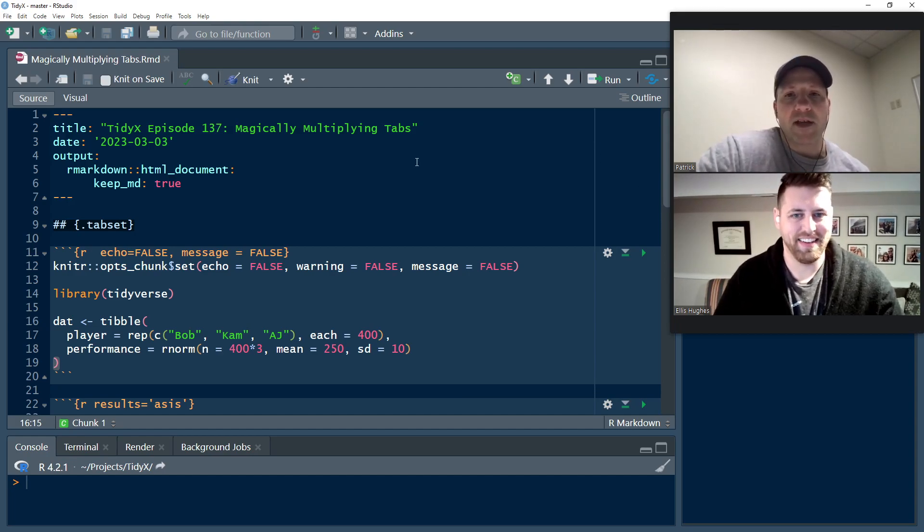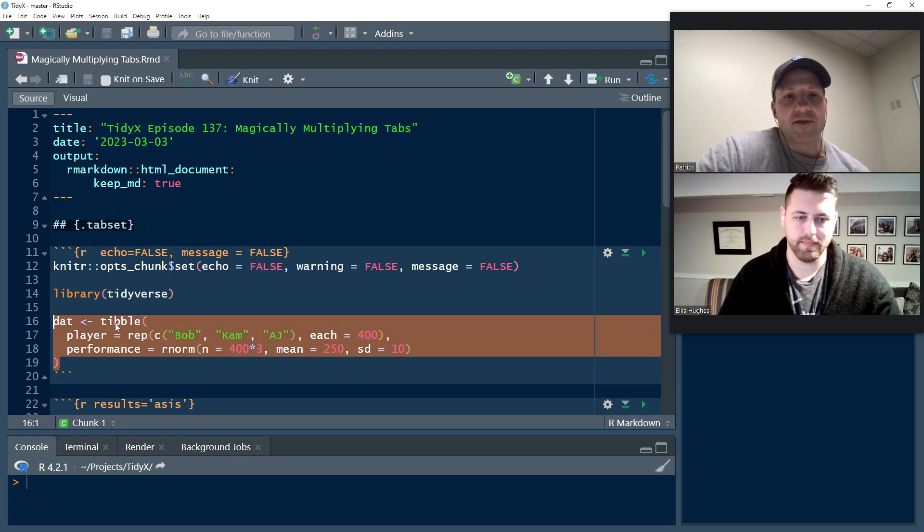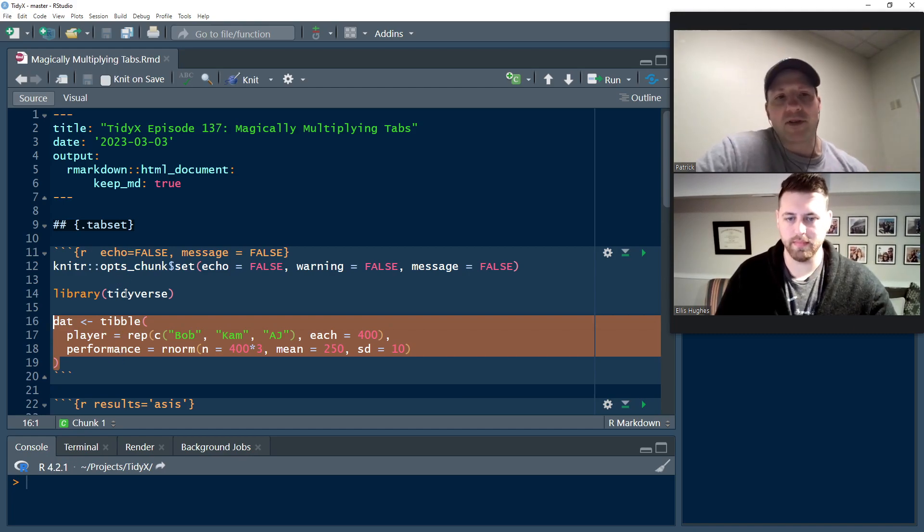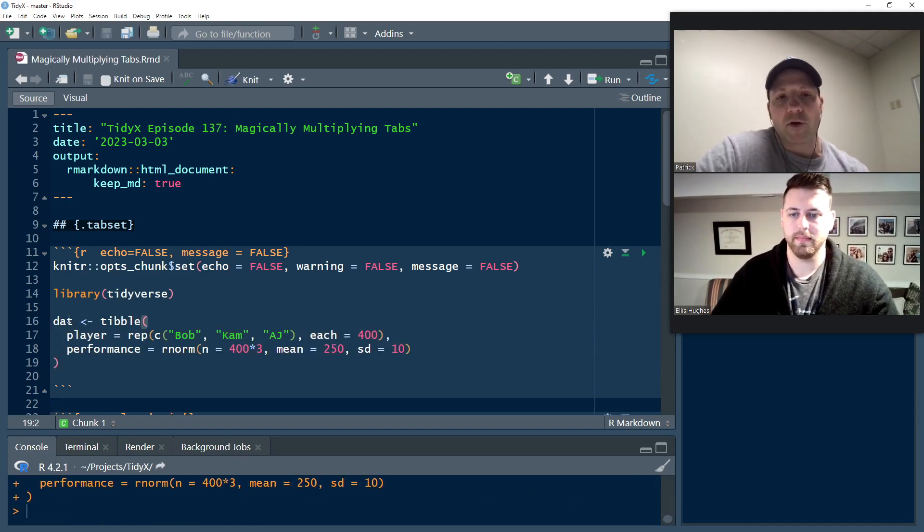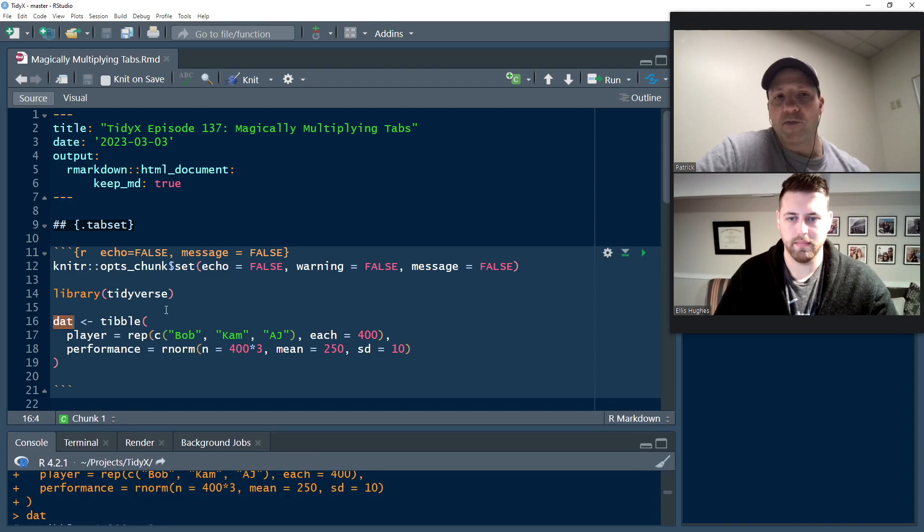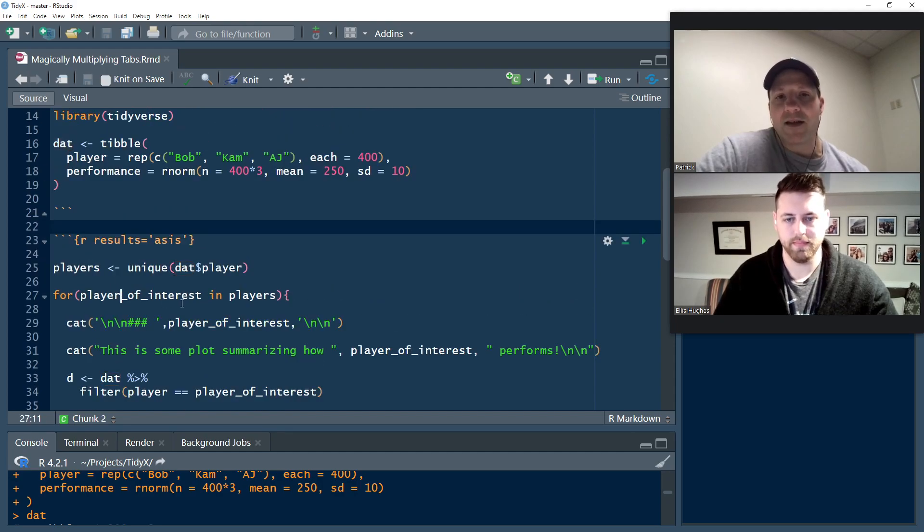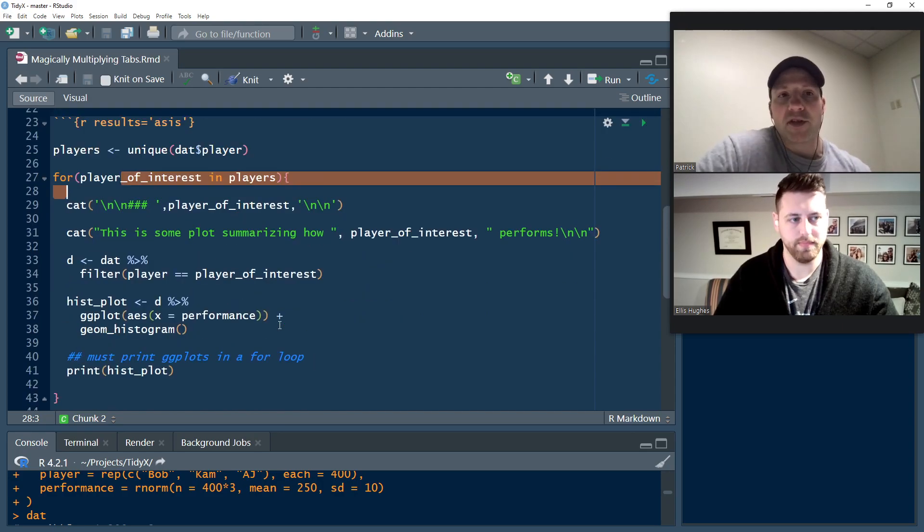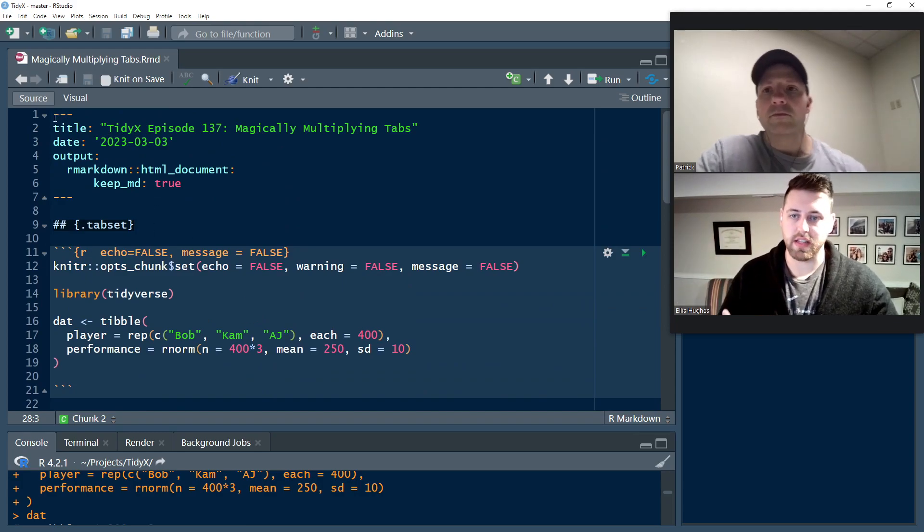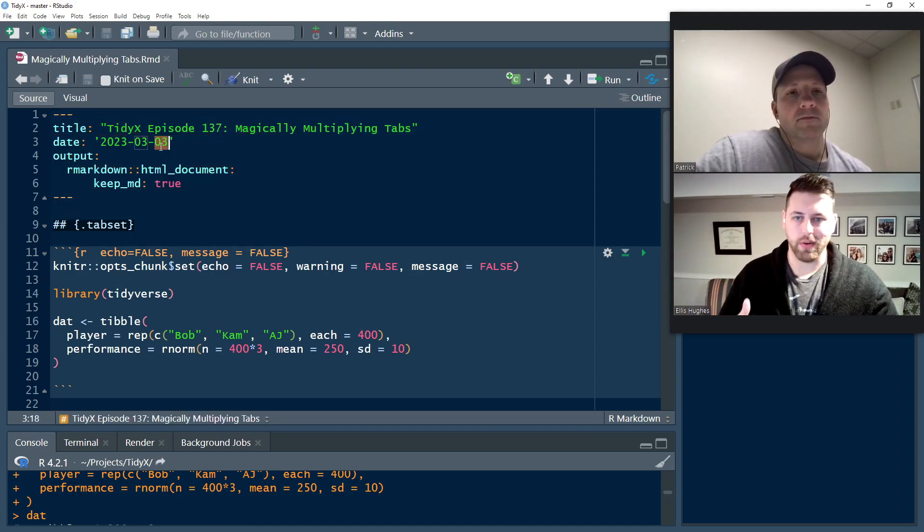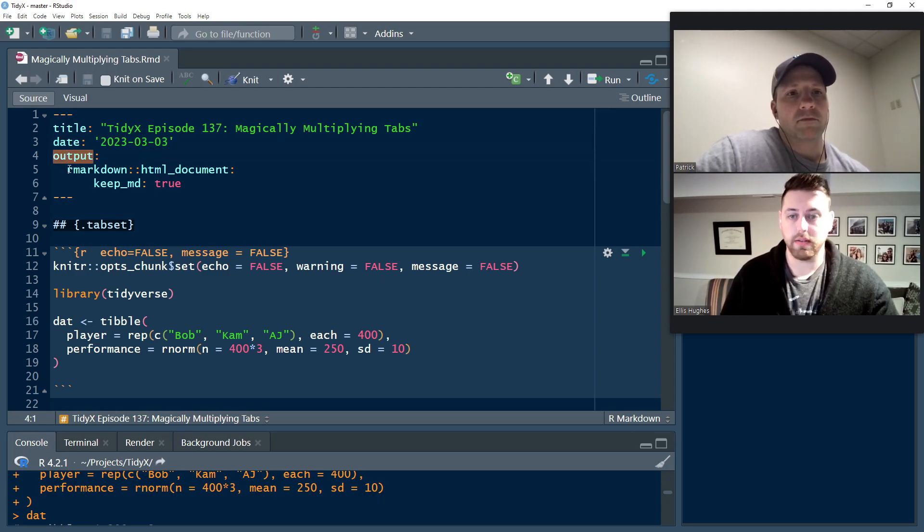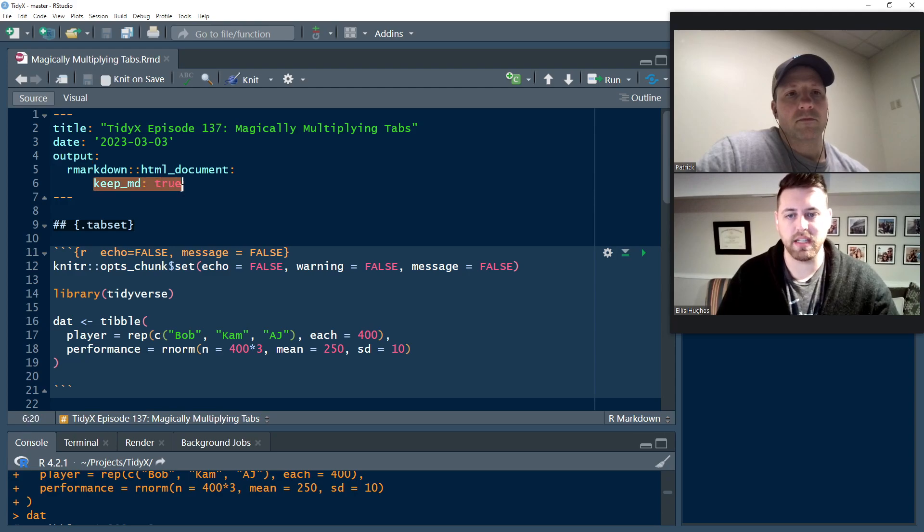I created some fake data for us to play with. It's just a simple sports performance dataset with three players and some random data. This is just in our Markdown. It's got the standard YAML at the very top here. We've got our title, the date that it's being made, the output here we're making an HTML document. You can set that to be whatever sort of document makes sense for tab sets. Then we have this keep MD true.